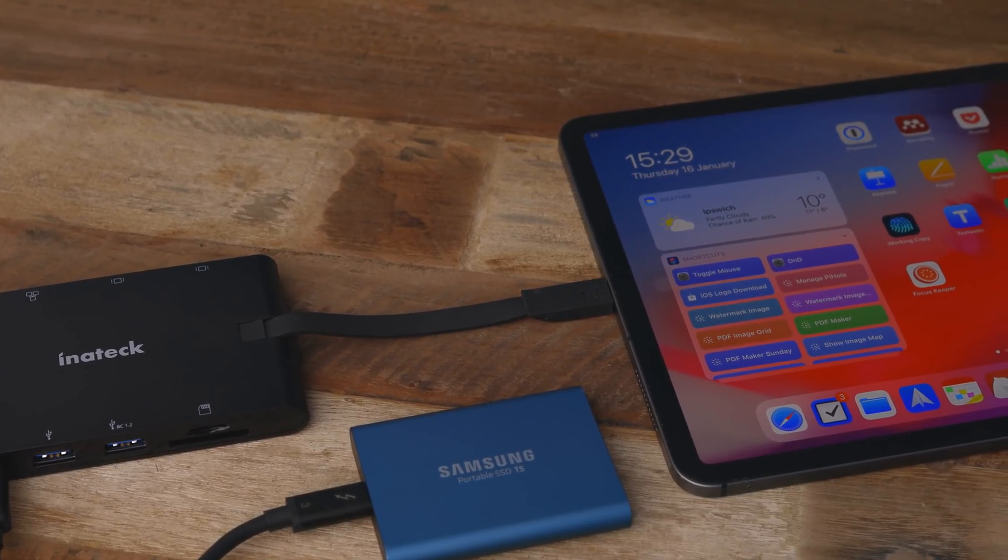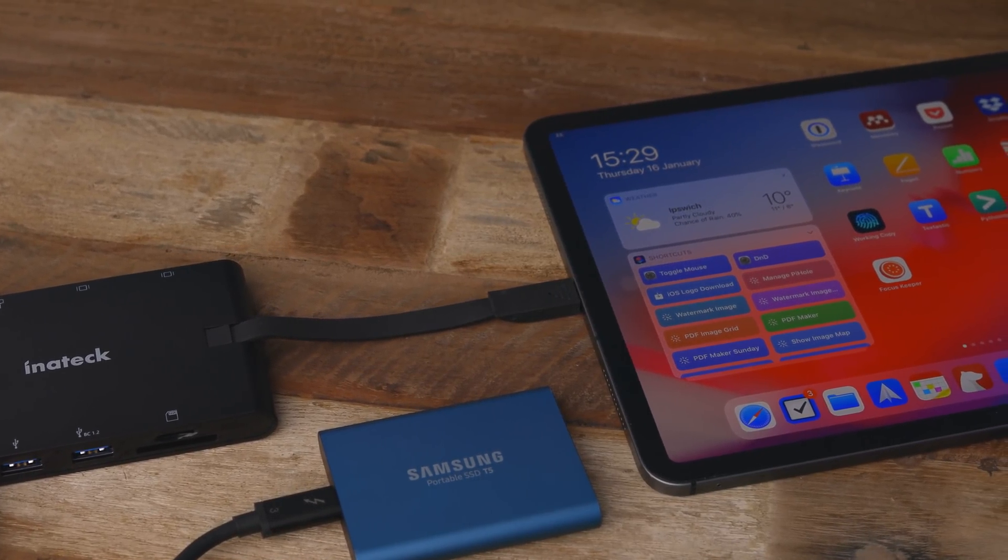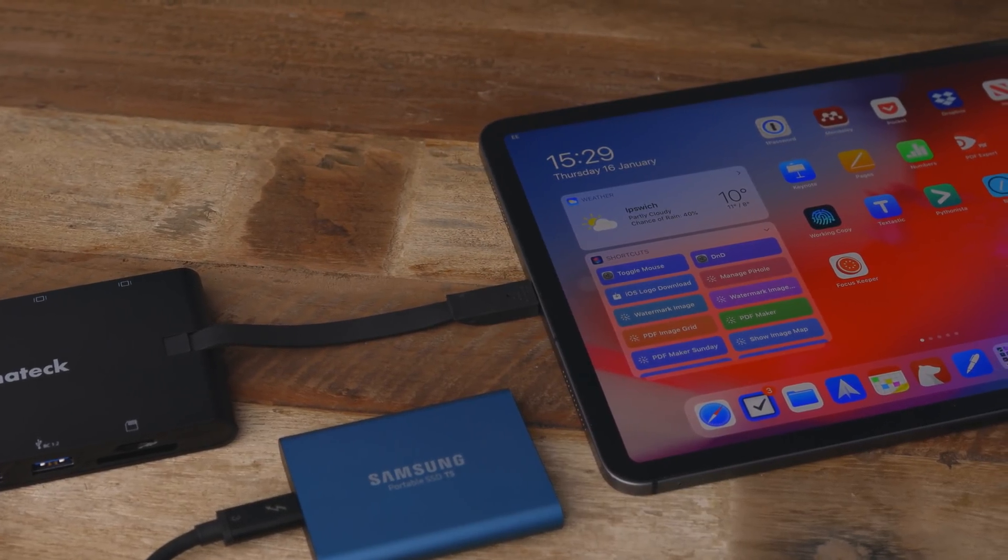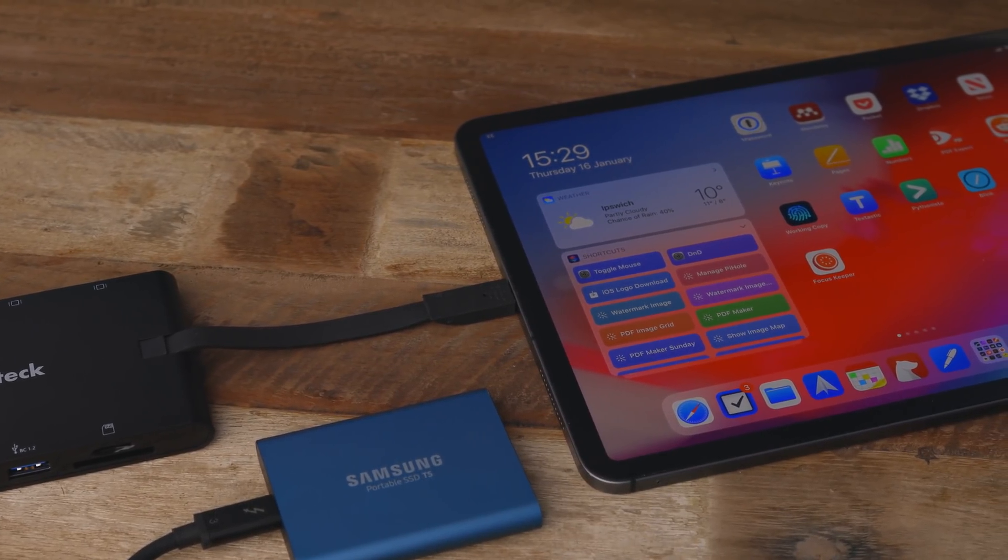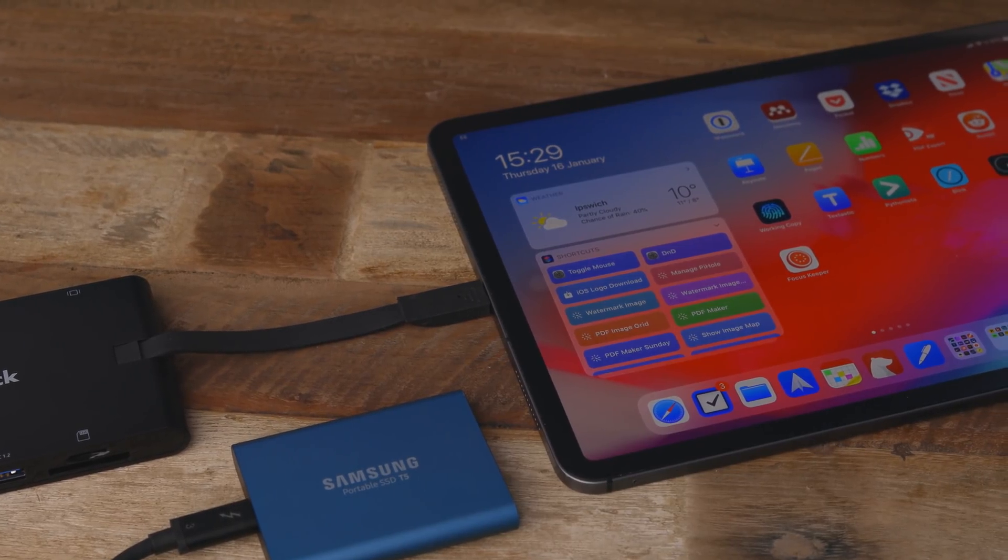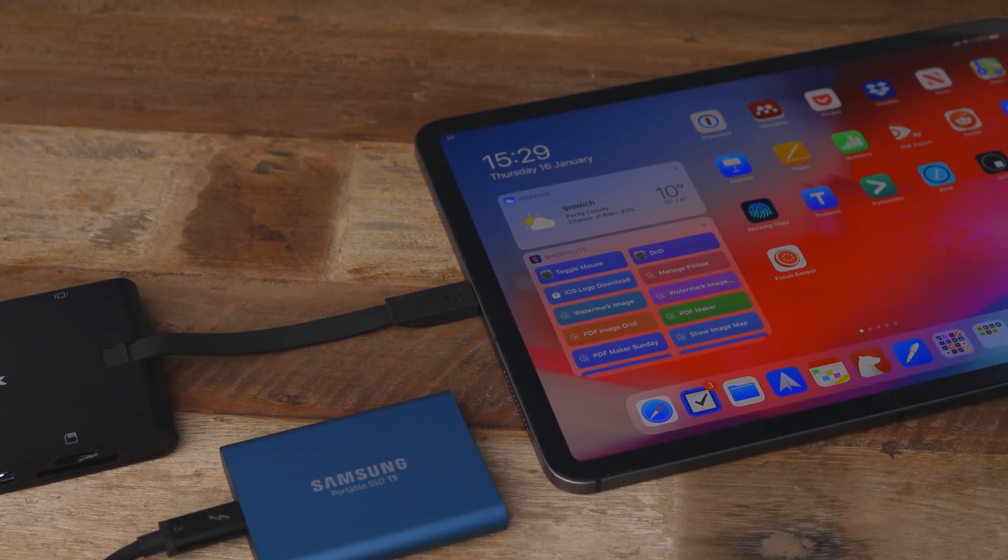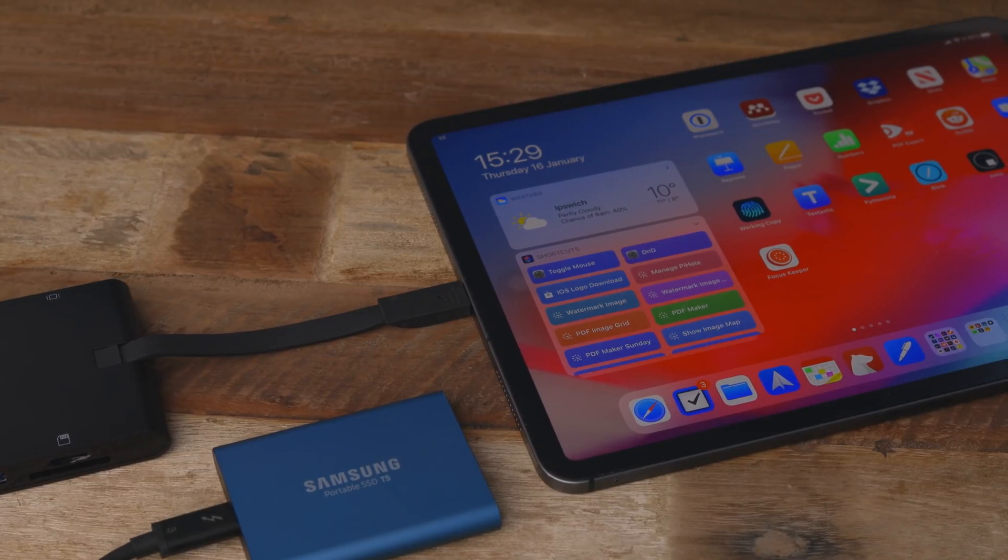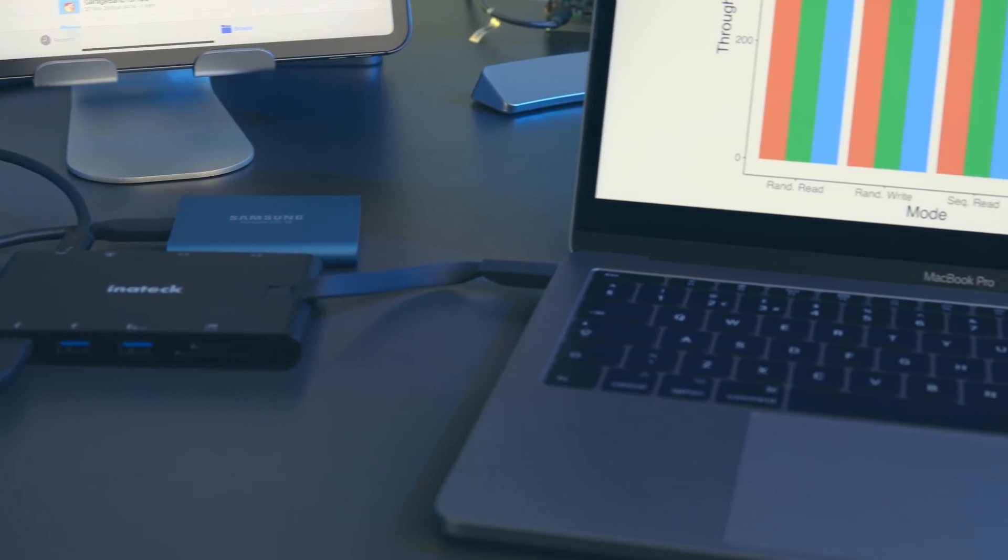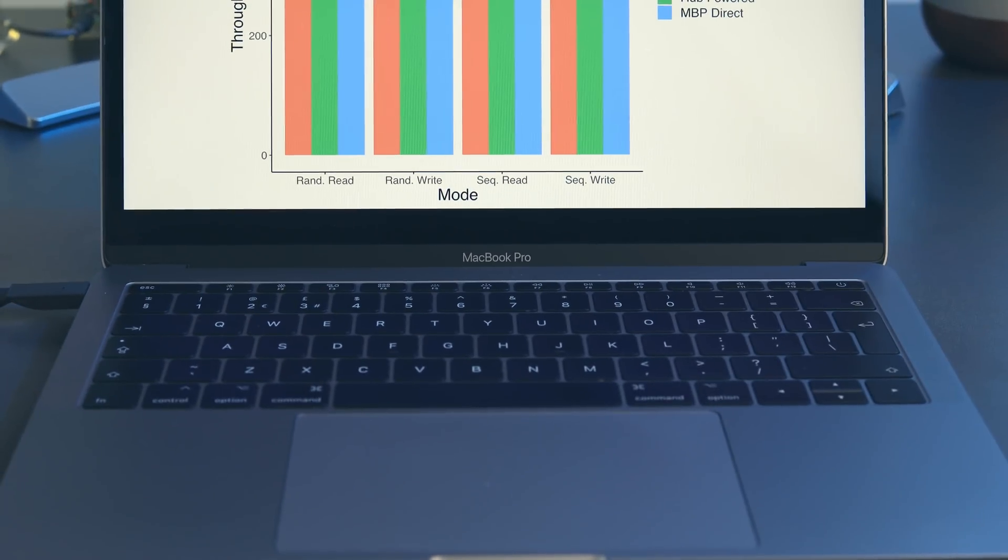Obviously, this isn't limited to just working with the iPad as a host device. This will work with any laptop or tablet, with the power input rated up to 100 watts. And I was able to test this on my MacBook Pro 13-inch and my MacBook Pro 16-inch. I tested the throughput of my USB-C drives directly connected to my MacBook Pro, and then connected through the hub.